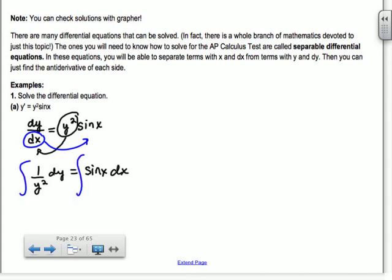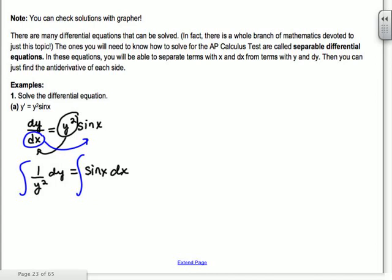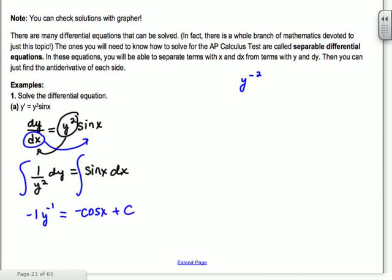Number one: Y' = Y²·sin(x). Y' is dy/dx. We take all the y's and bring them over with dy: divide Y² over to get (1/Y²)dy on the left. Multiply the dx over, so sine(x)dx is on the right. We've separated x and y. Integrating: 1/Y² is Y^(-2), so we get Y^(-1) with -1 out front, which is -1/Y. The antiderivative of sine is -cos(x) + C.